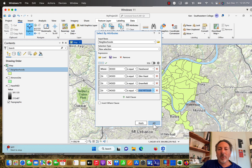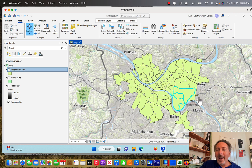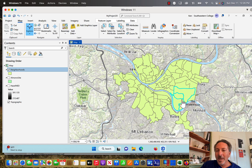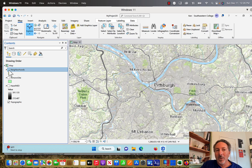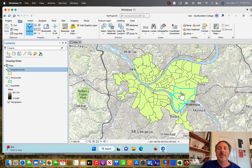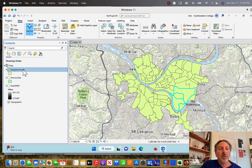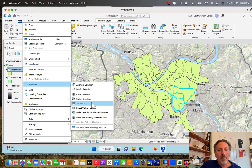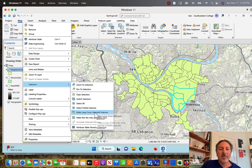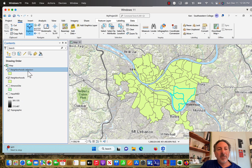We click OK. Now you'll notice that the four neighborhoods I just selected are highlighted on the map. I've got all these neighborhoods and I've just selected this portion. If I turn neighborhoods on and off, everything turns on and off but the selection is still highlighted. What I want to do is create a new layer from that selection, so I'm going to right-click on neighborhoods, come down to Selection, and then choose Make Layer from Selected Features. Once I do that I get my new layer in the contents pane.